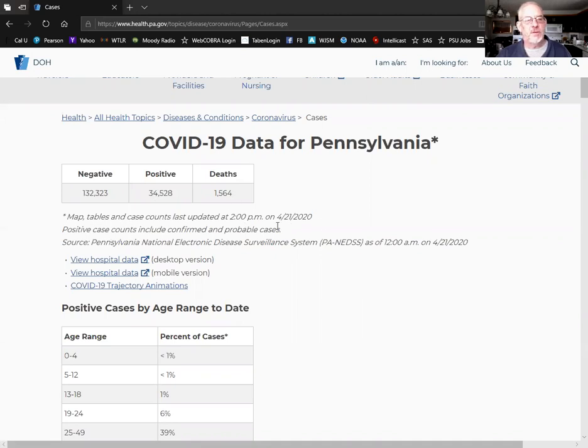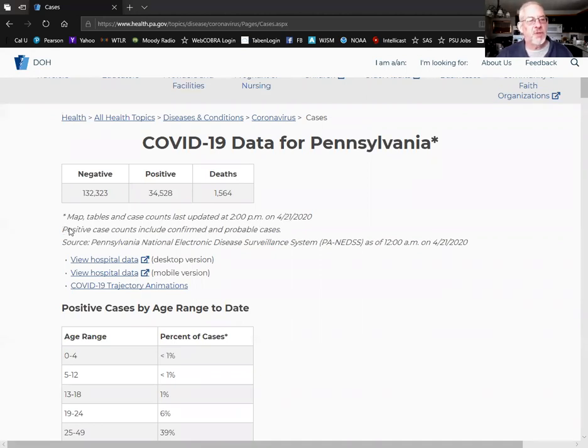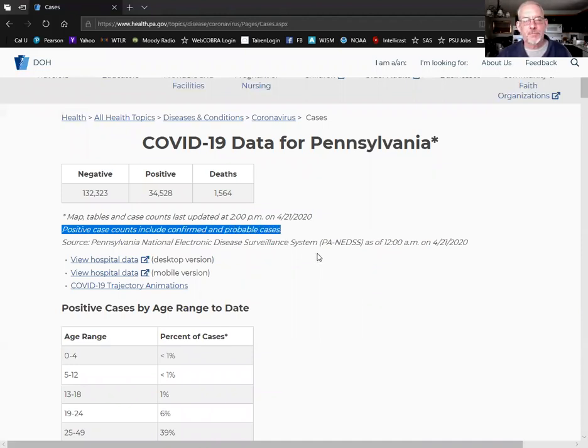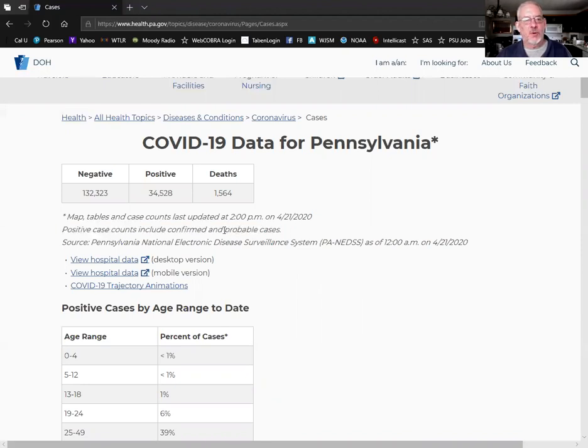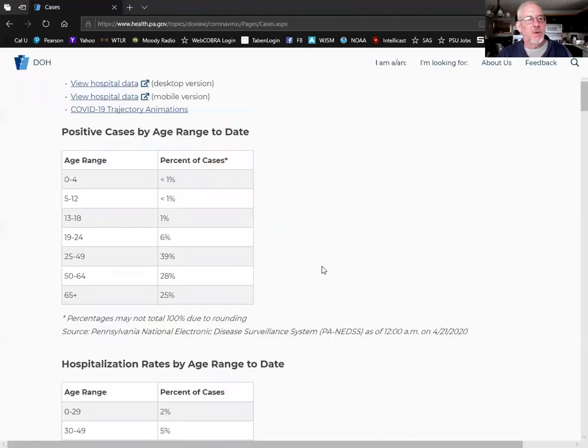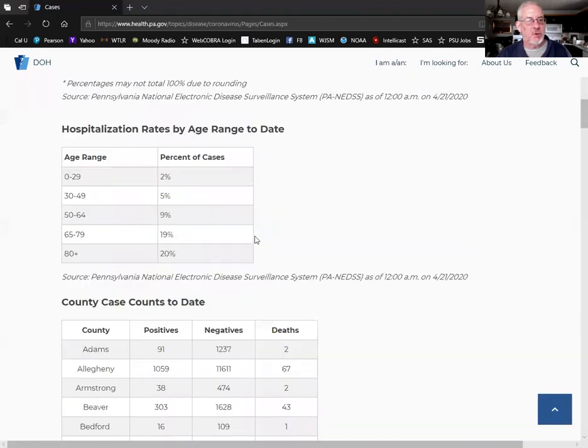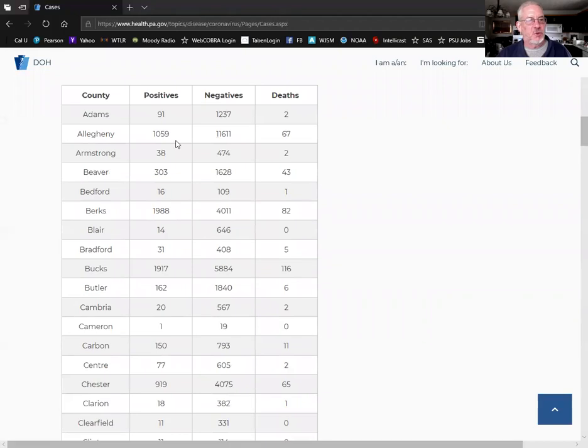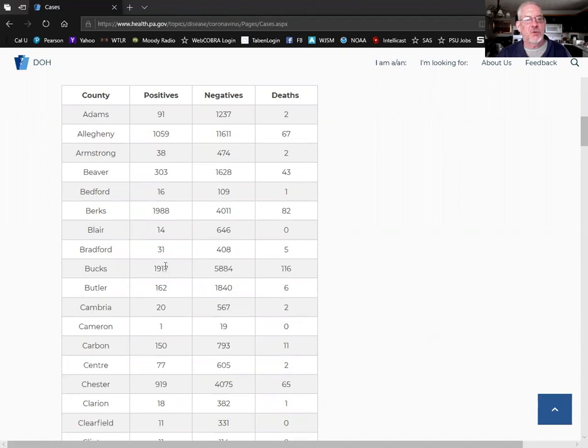This was just updated here this afternoon. Positive case counts include confirmed and probable cases. Again, they've changed the state reporting to include the probable cases. They go through some demographics here on their website too and the county counts and the number of confirmed cases and deaths in those counties.